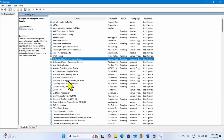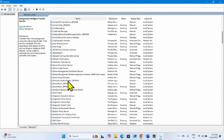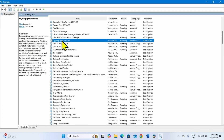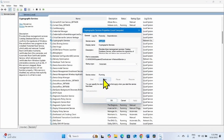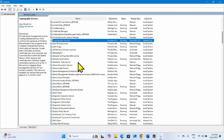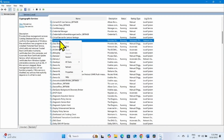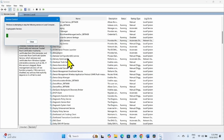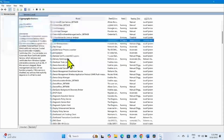Then look for Cryptographic Services. Right-click on this service, select Properties. The startup type is already Automatic and the service status is already running, so nothing is needed here. Click OK, then right-click on Cryptographic Services and select Restart.